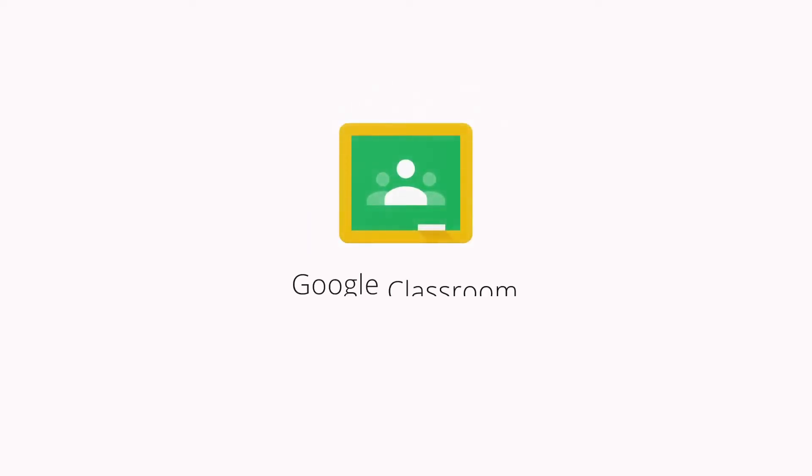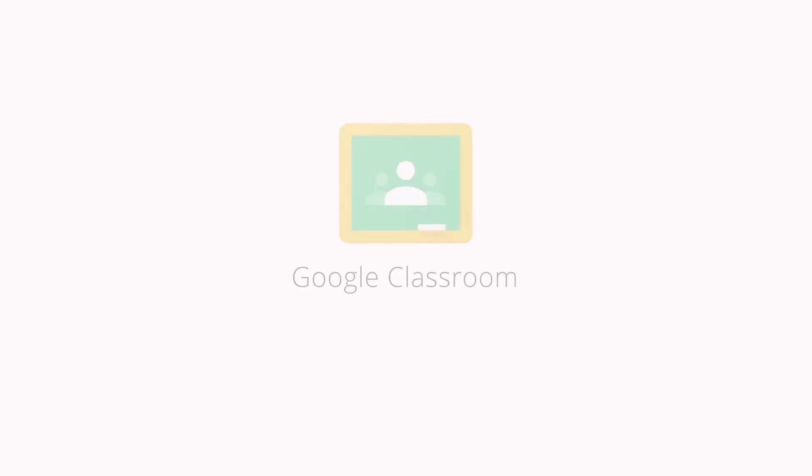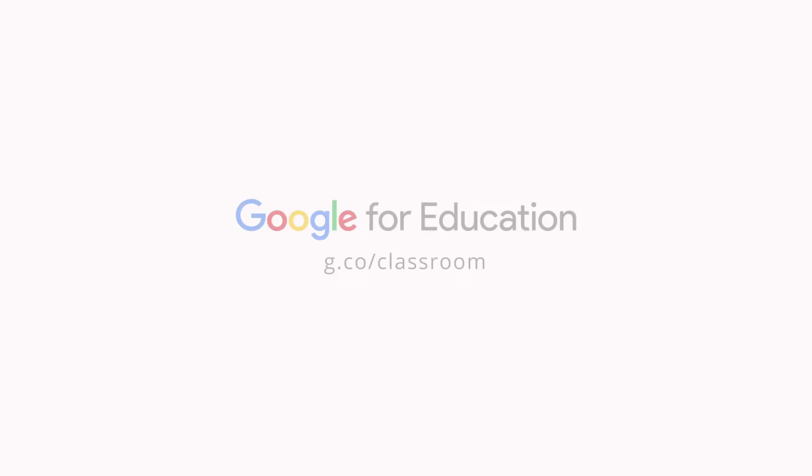Please note that you have to join a class only once at the beginning of the online school. When you open Google Classroom, you will find all the classes that you have joined.